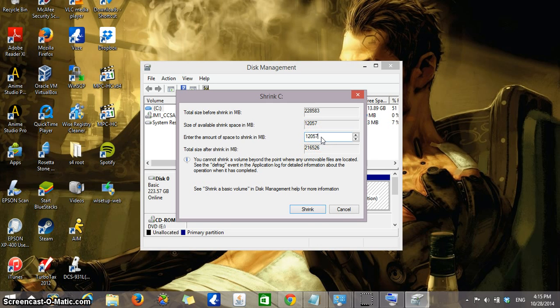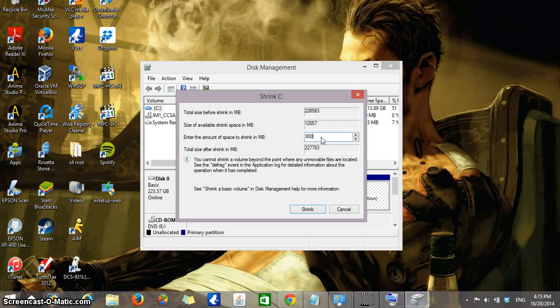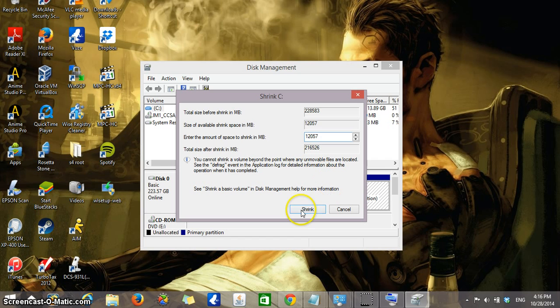That space is actually very good for what I need. I'm going to be using it to evaluate a new operating system on my computer. So if you need less than the space that it's telling you, you could type it in here. But the space that my computer is telling me of 12,057 megabytes is actually good. So I'm going to click on shrink.